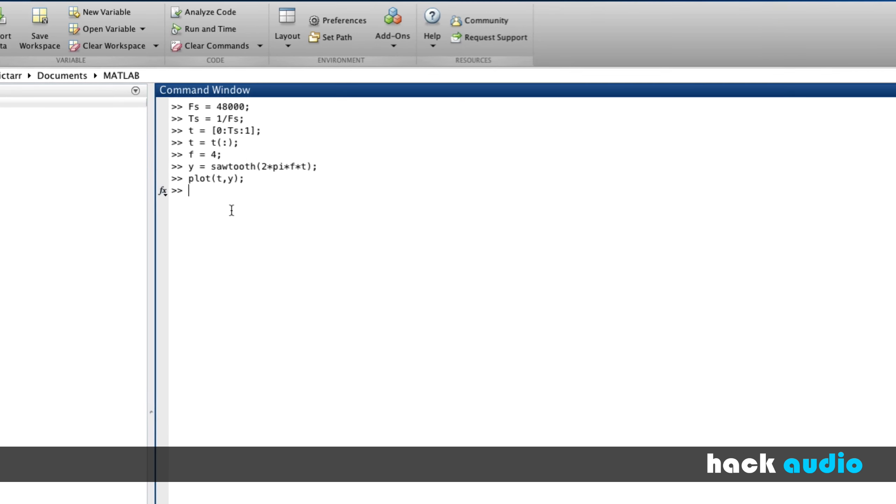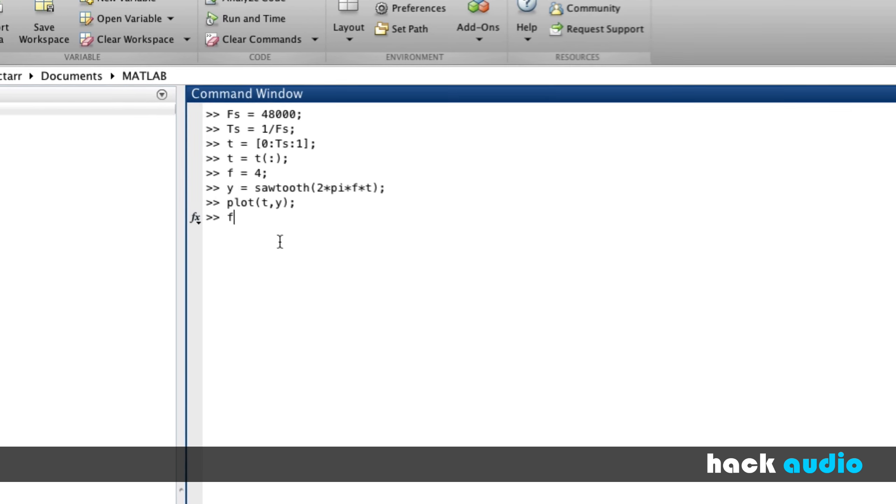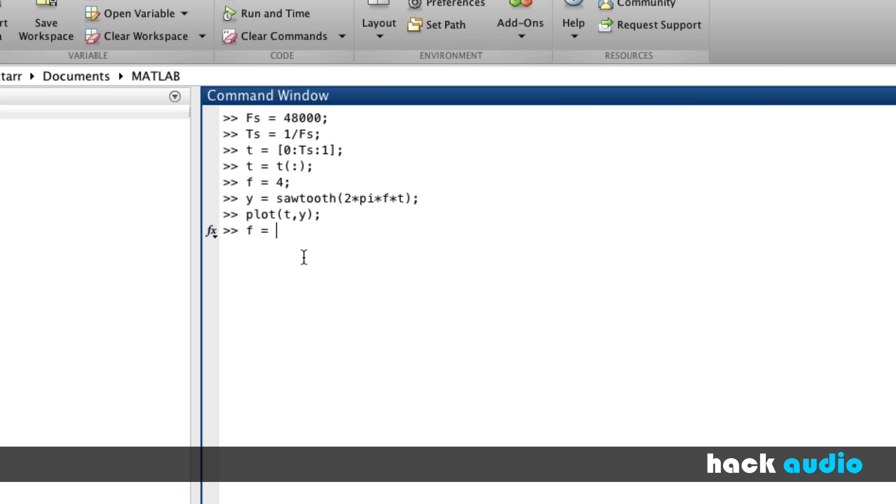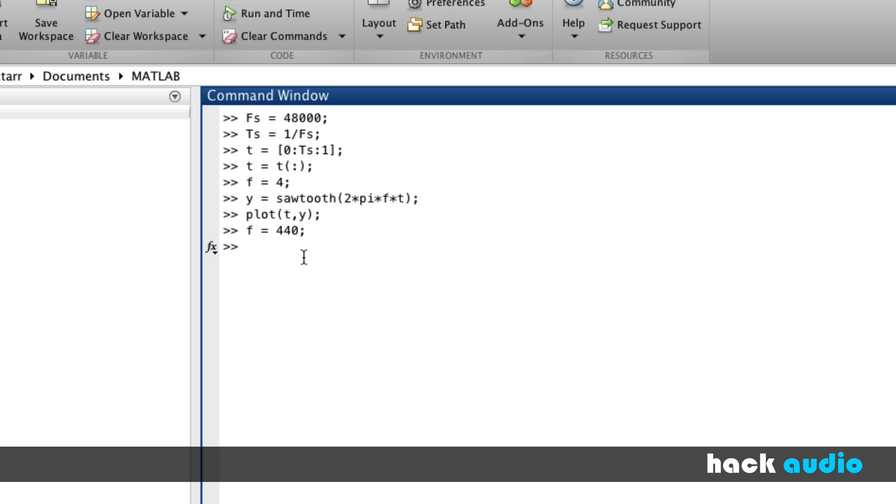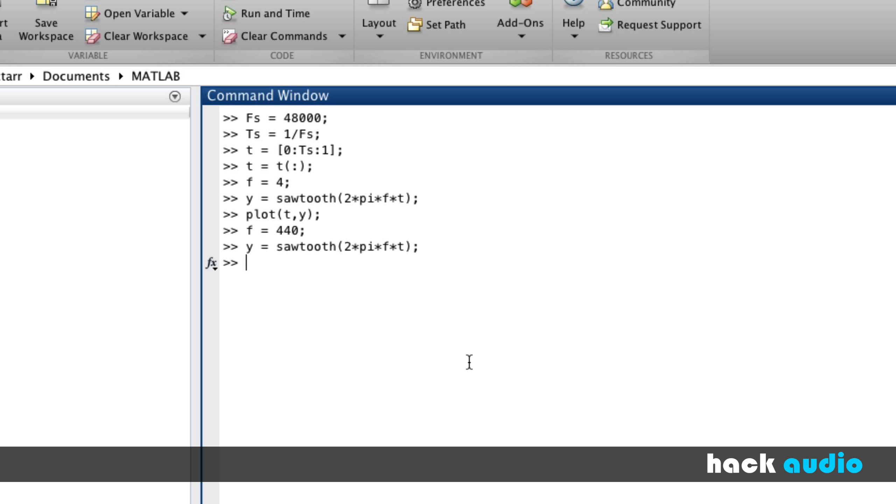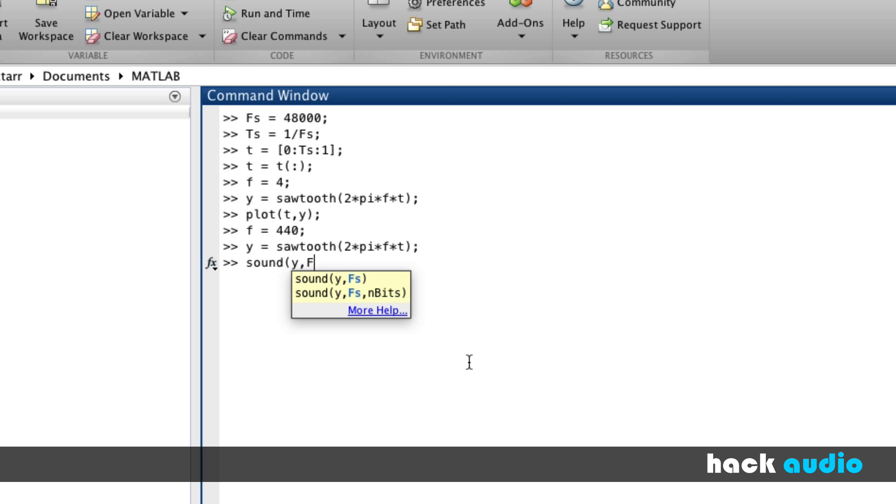So here, I'm going to change f to be 440 cycles per second. Now we can recall this same command. Sawtooth, put in a different value for f, synthesize the signal y. All that's left to do is listen to it, sound, y, and our sampling rate. So, these are the steps that you can use to synthesize a sawtooth wave in MATLAB.